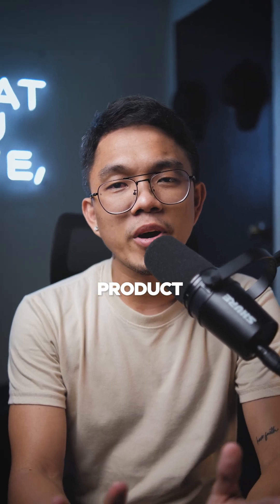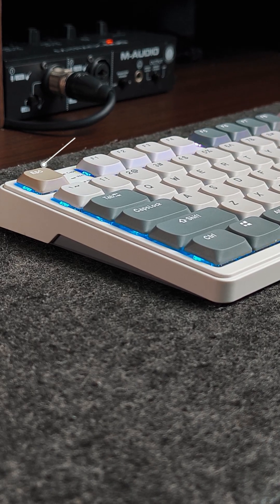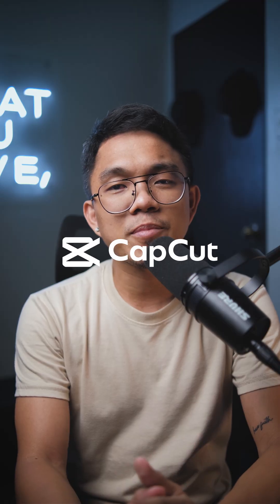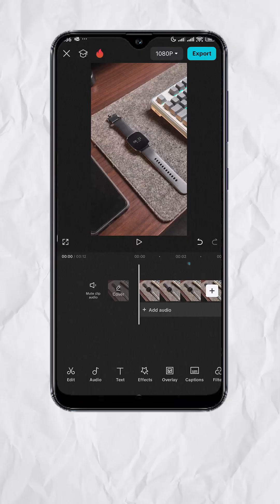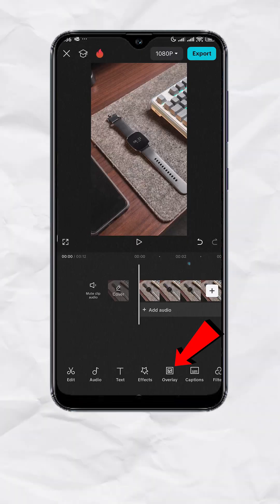Animated text callouts for your product videos using CapCut and it's free. This is our video. Now let's add the animated text callout.